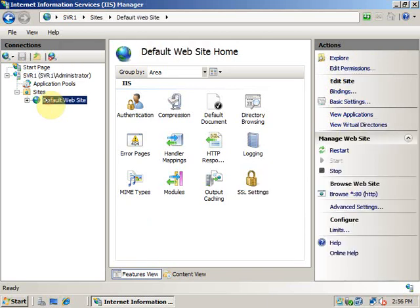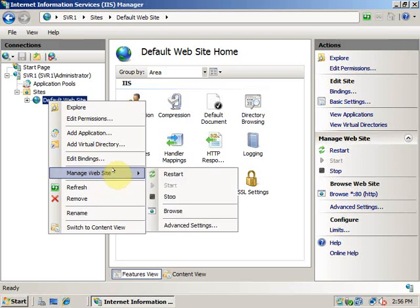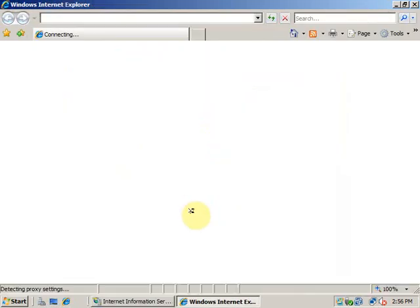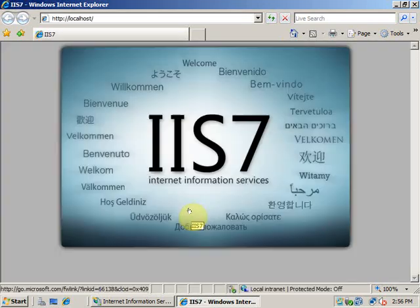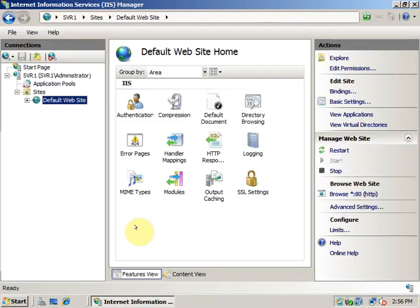You can select it and right click on it. Go to Manage Website and click on Browse to see that website. This is the default website of IIS 7. You can also access it from Internet Explorer directly.